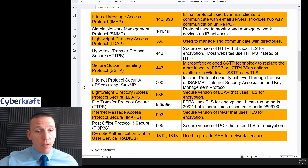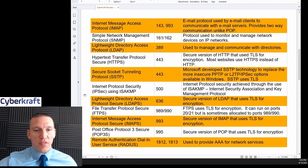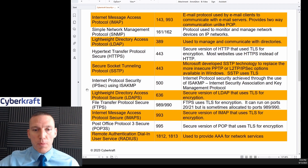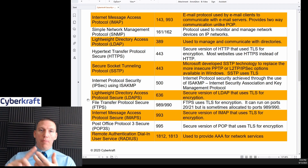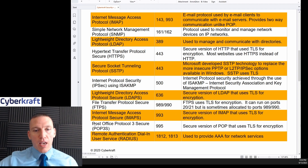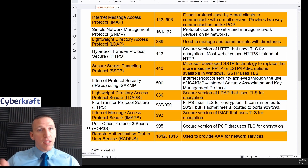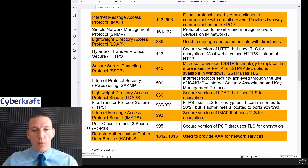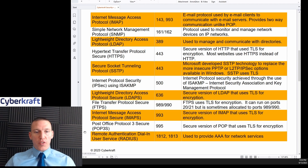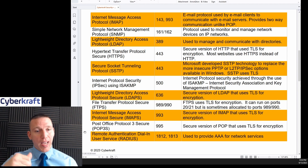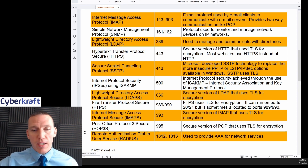IMAP Secure at port 993 is a secure version of IMAP for email clients, usually using TLS for encryption. POP3 Secure at port 995 is the secure version of POP, also using TLS — and like plain POP, it's one-way. RADIUS is used for AAA networks and services at ports 1812 and 1813. Diameter is an upgraded version of RADIUS and also uses 1812 or 1813.